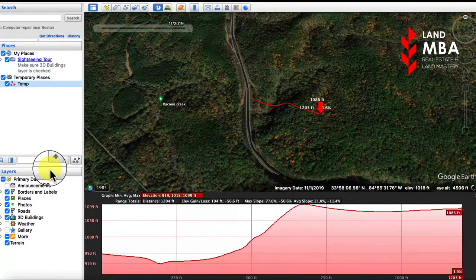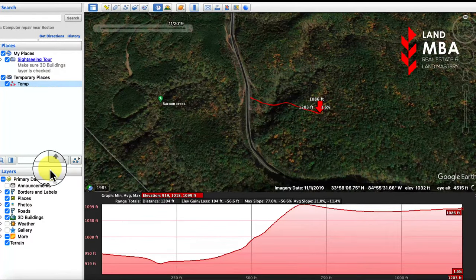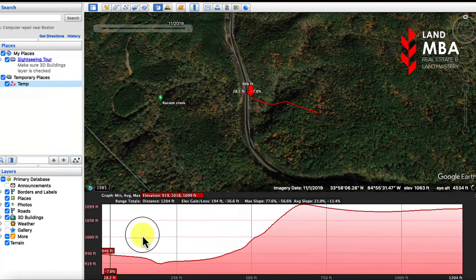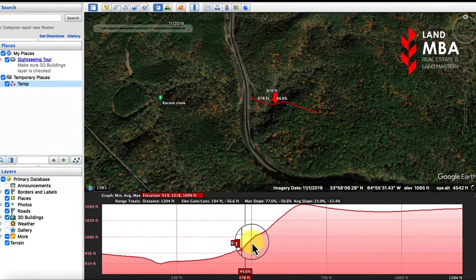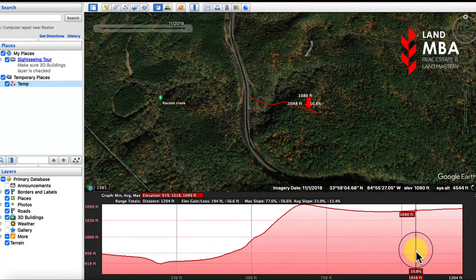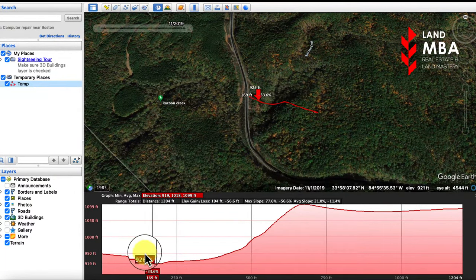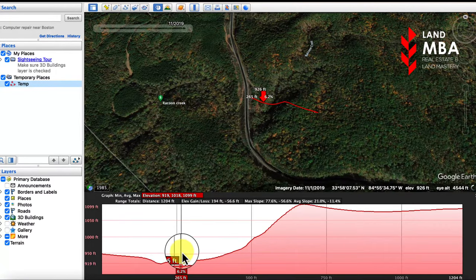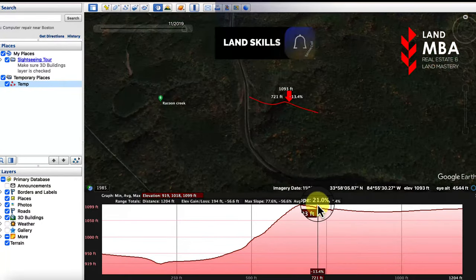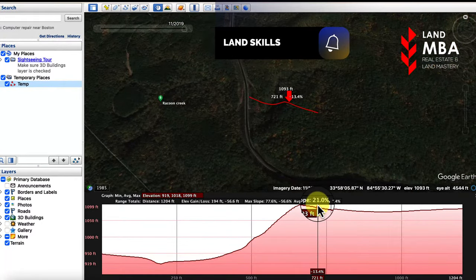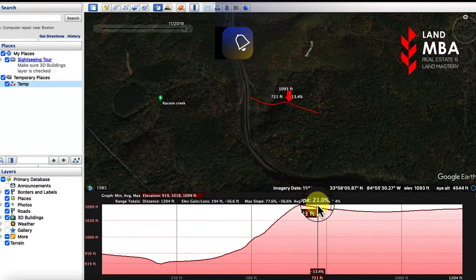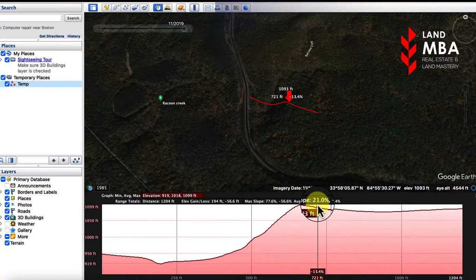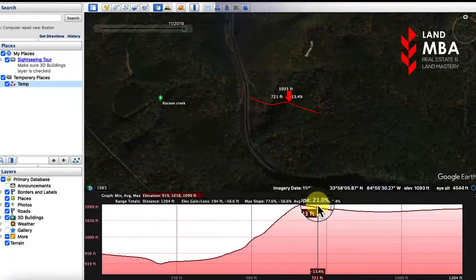And that's all there is to it. Now you can see a visual representation of the slope of your property — where it's steepest, and if there are any areas that would be suitable for building. If you want more helpful tips like this, be sure to like, share, and save this video so you can refer to it later.